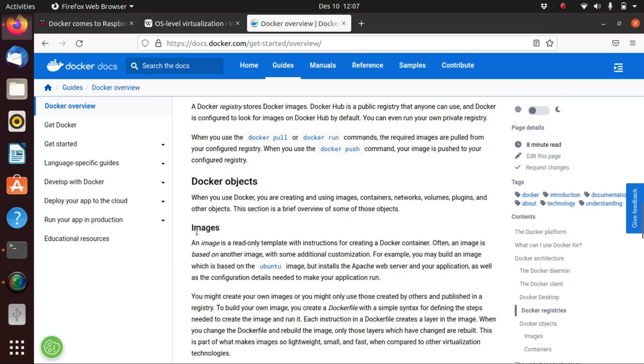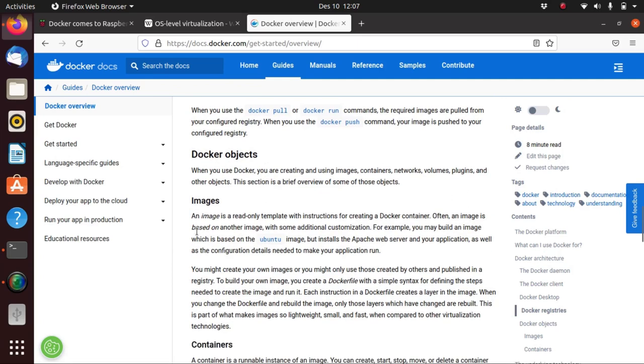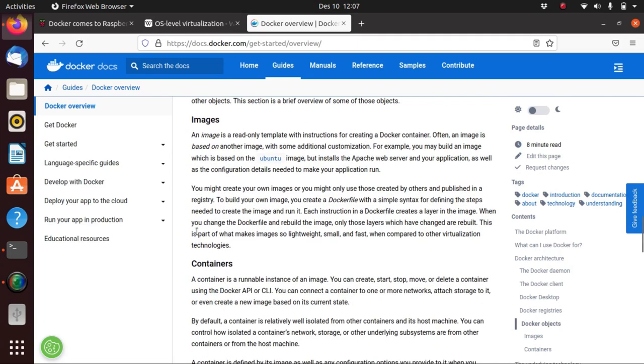This leads us to the most important concept that we need to know about Docker, which is the Docker objects. It's composed of the Docker images and the containers. It says here that the Docker image is a read-only template with instructions for creating a Docker container, while a Docker container is a runnable instance of that image.